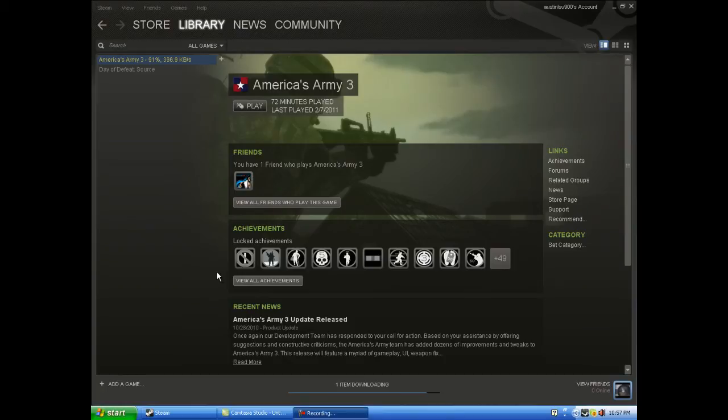Hey guys, what is up? It is Best Gamer 3, and today, this is the intro, most probably. Actually it's just going to be an update.